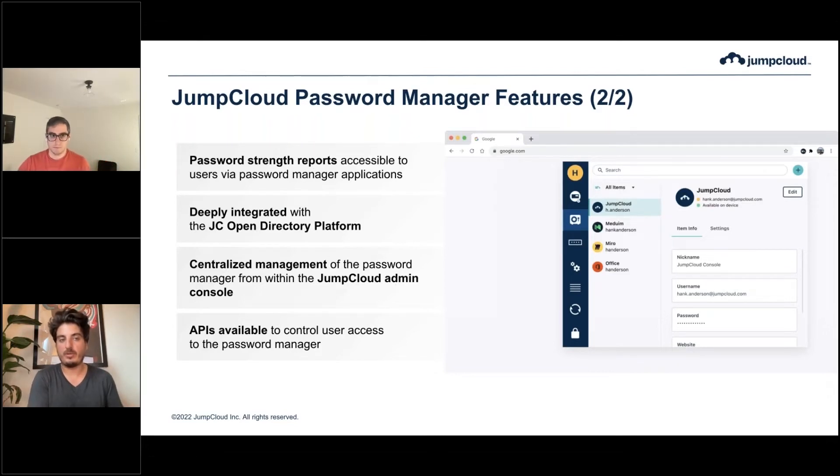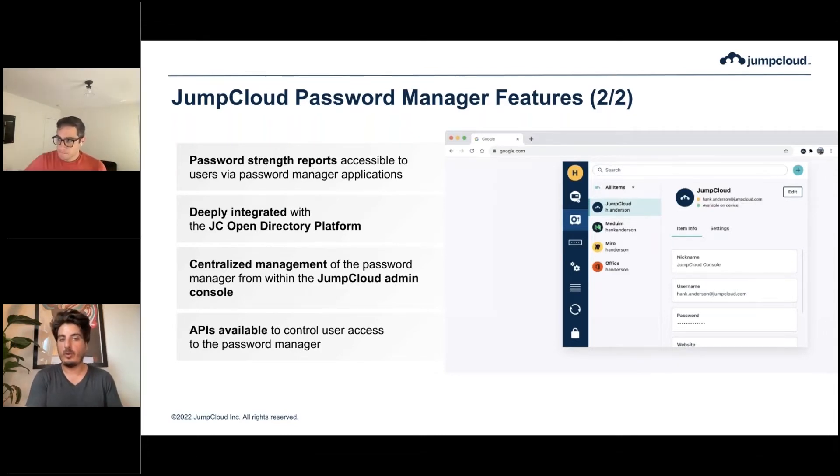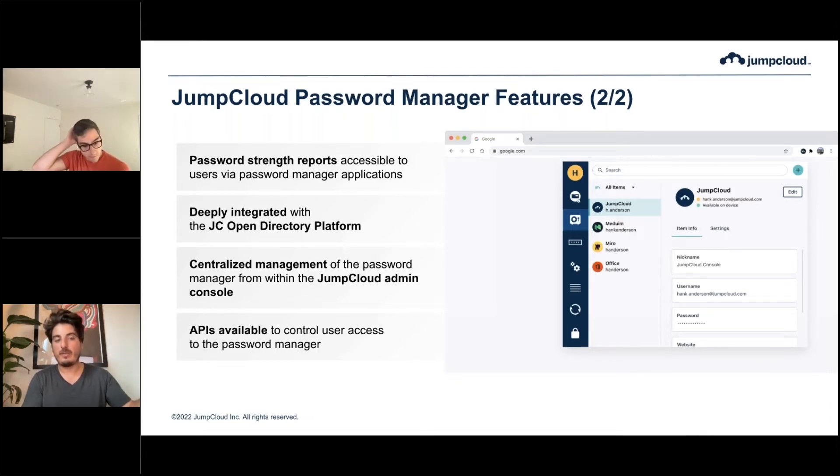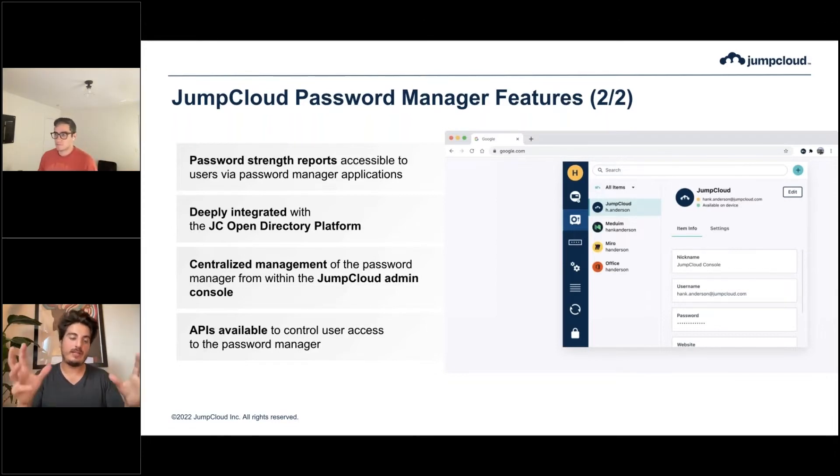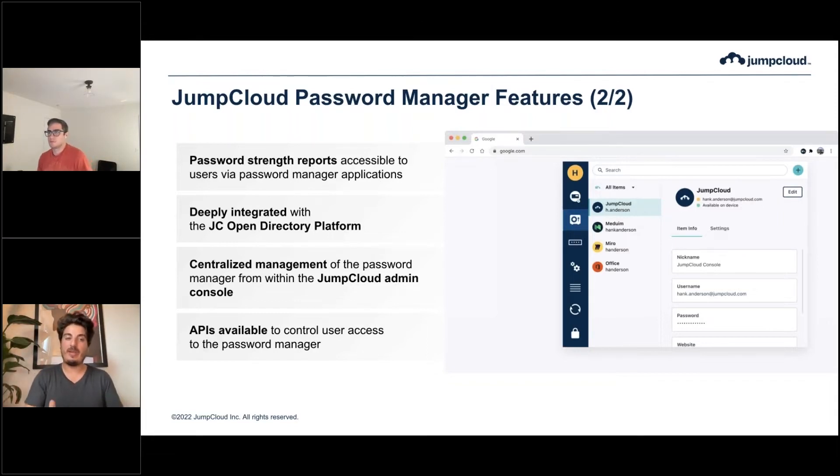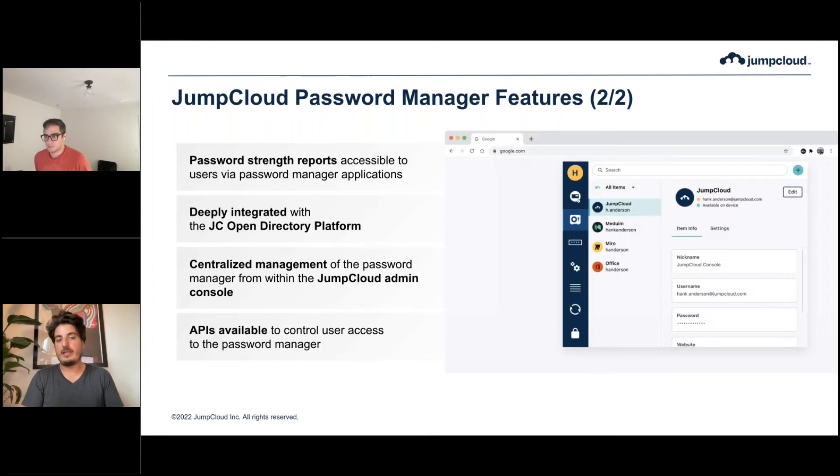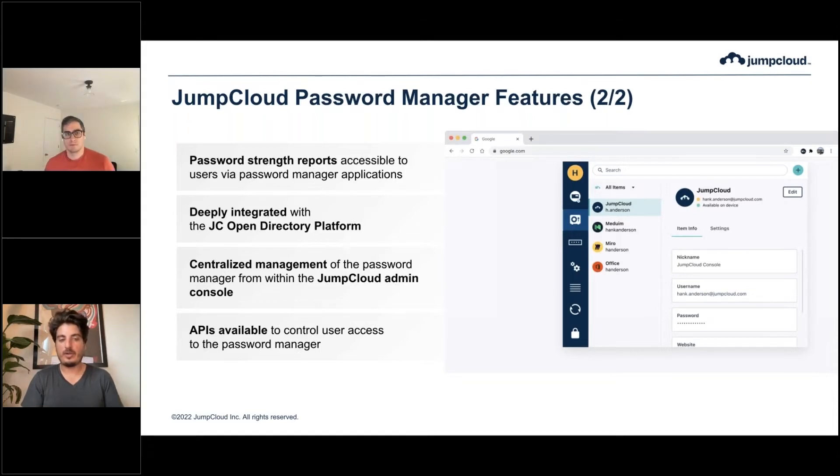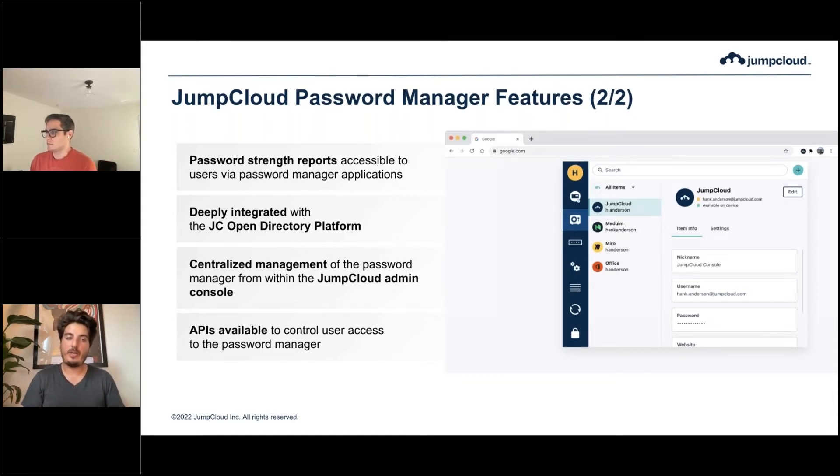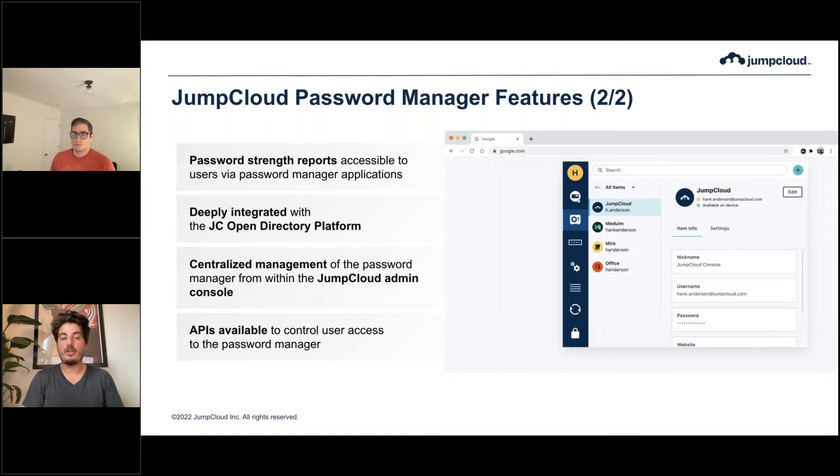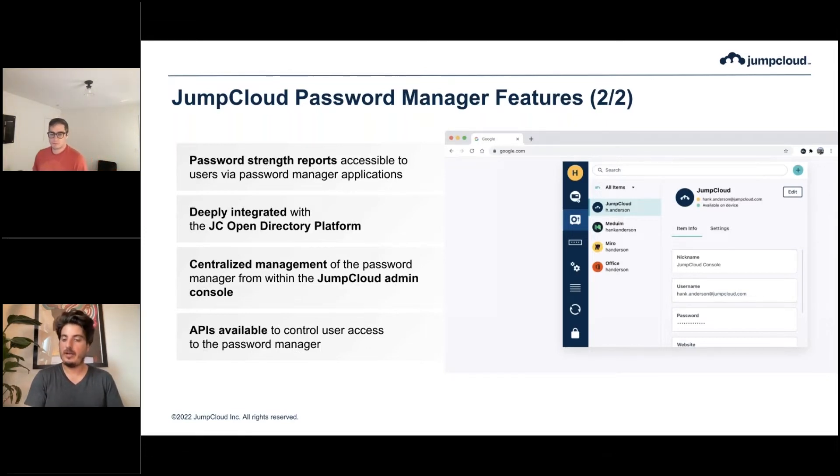It's deeply integrated with the JumpCloud Open Directory Platform, which ties the user identity of the directory to the password manager. So you have single sign-on, MFA, device management capabilities, and password management all tied back to that same identity, which makes management super easy. It's centrally managed from within the JumpCloud admin console. You can deploy it to users, get an idea of what's happening across the organization, see shared passwords being created by your users, control access to different types of shared folders, and you can use our APIs, the JumpCloud APIs, to provision and deprovision access to the password manager.